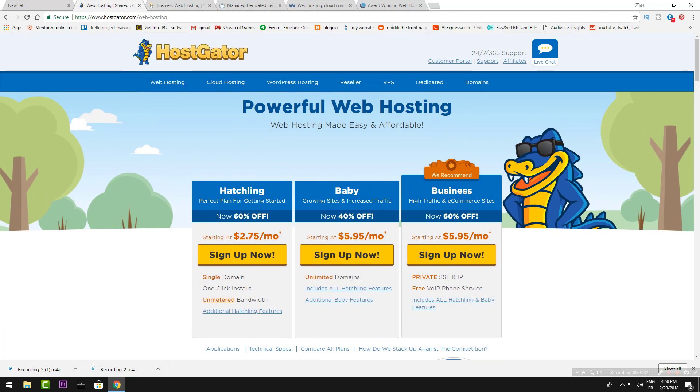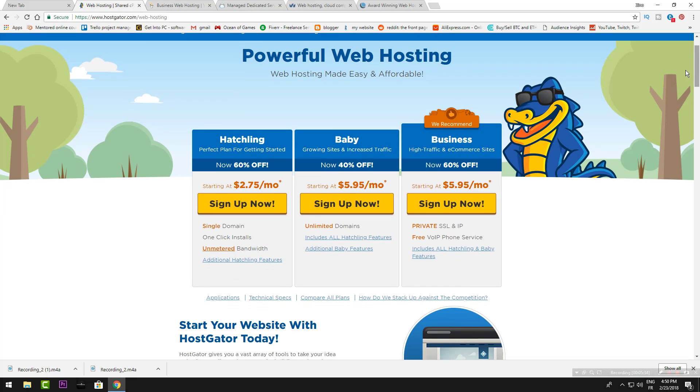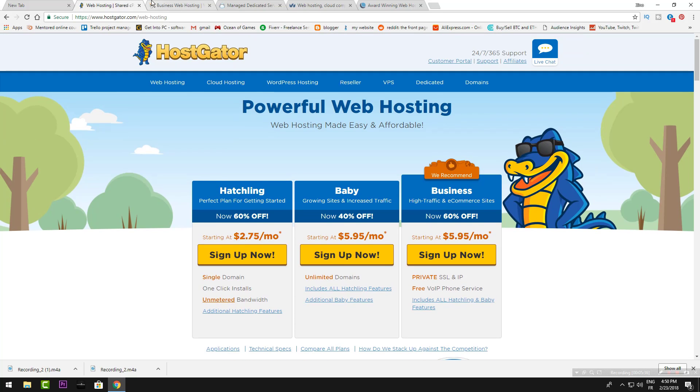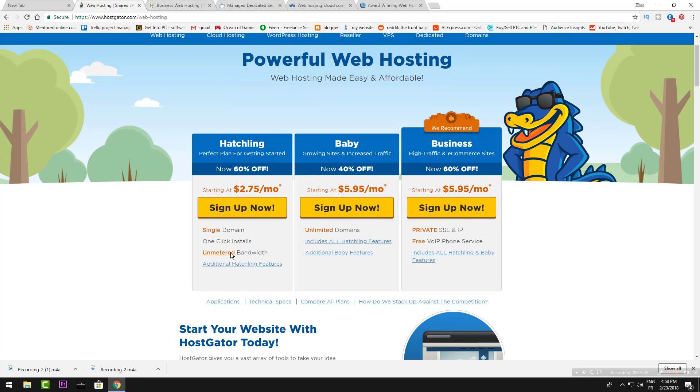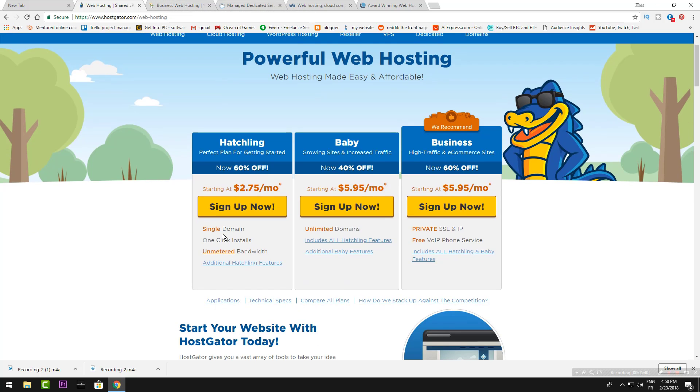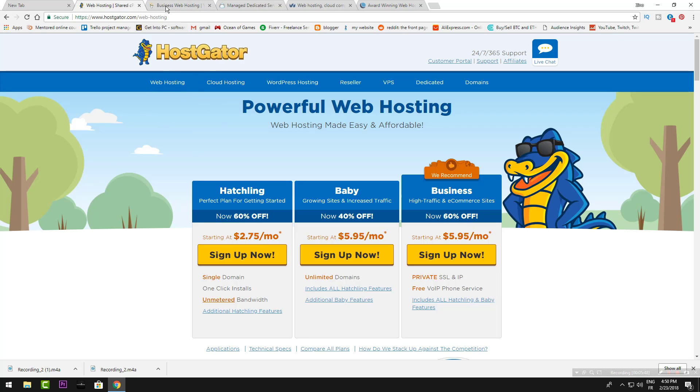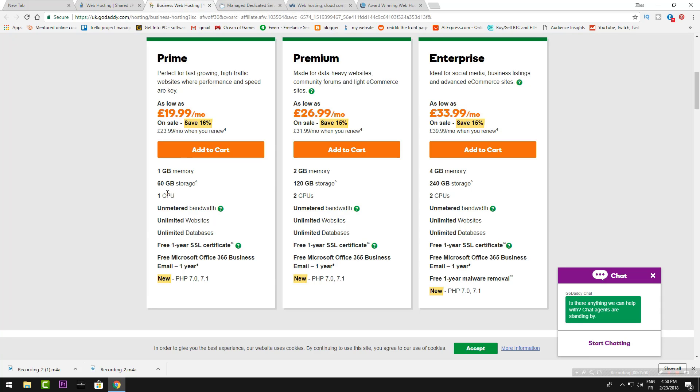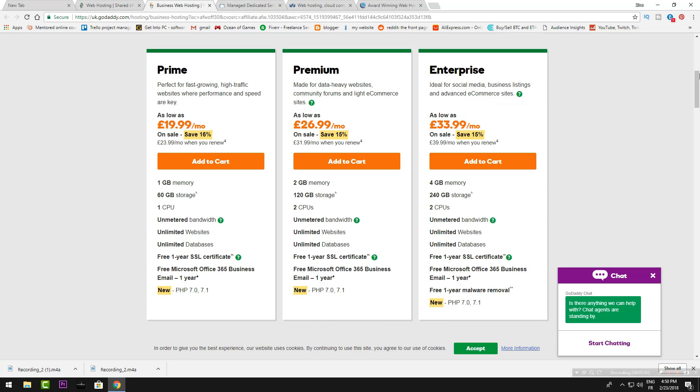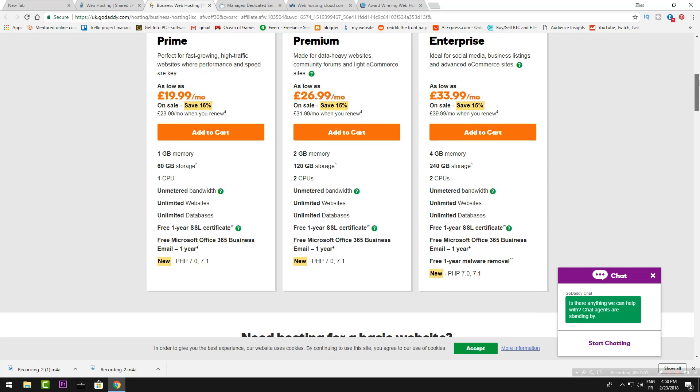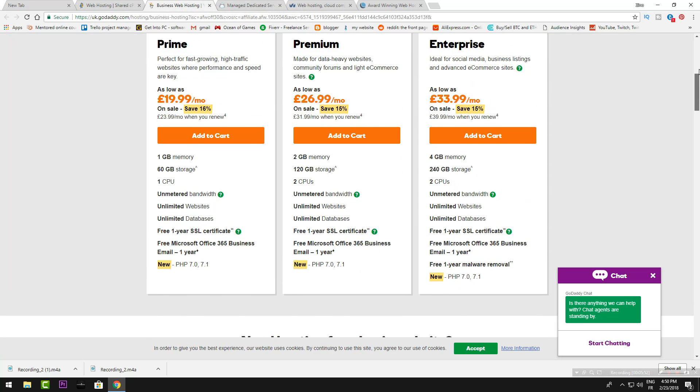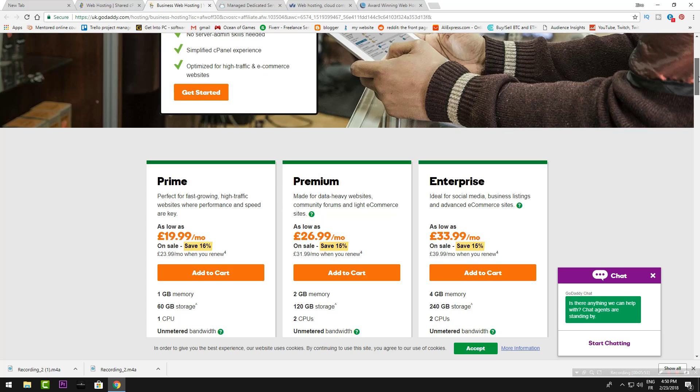I think GoDaddy has more features than HostGator. HostGator is for simple businesses—I mean they will give you free domains with a cheap price. So I recommend HostGator for domains and GoDaddy if you want to open multiple websites.